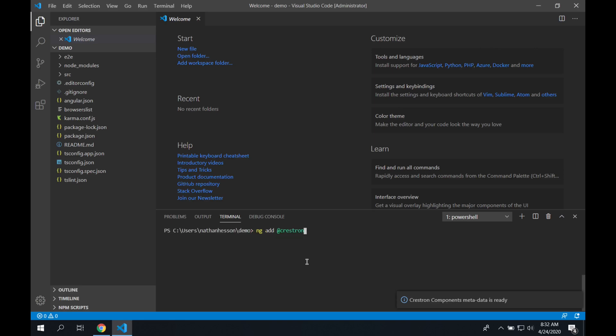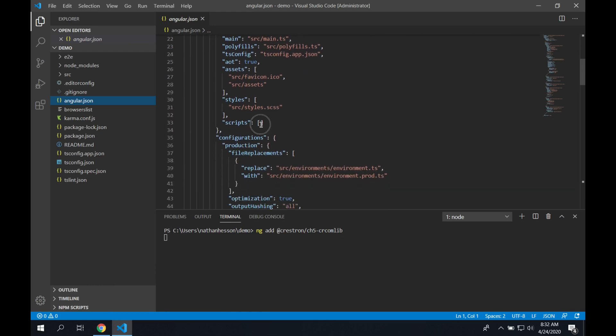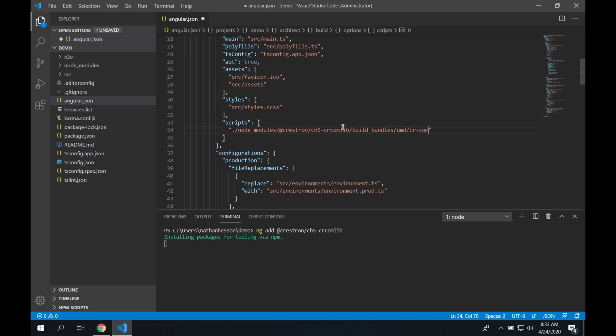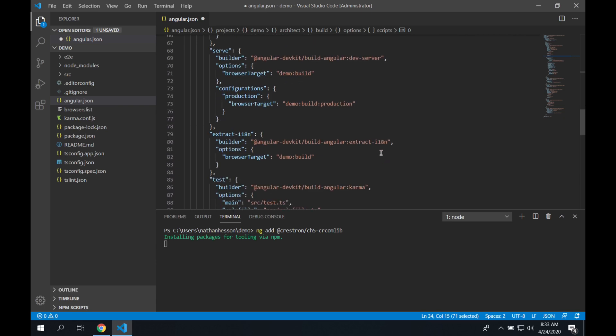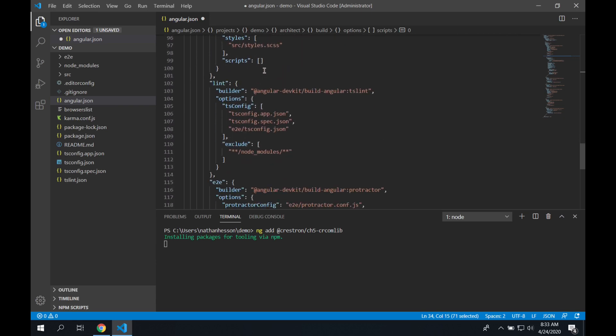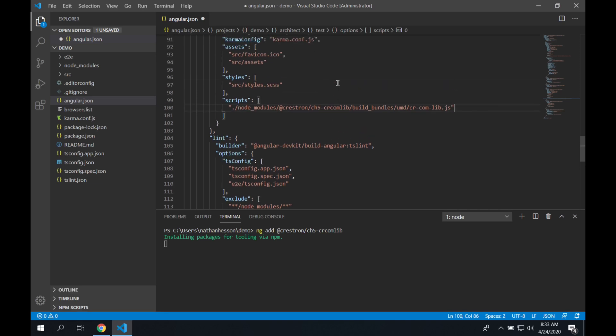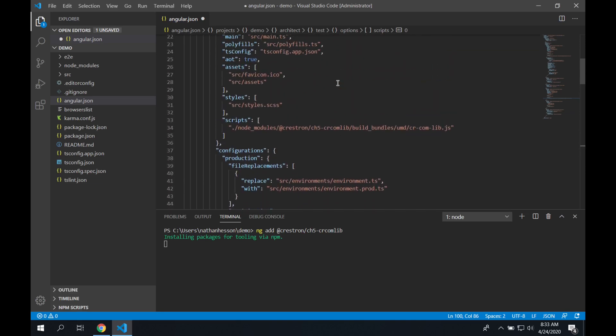The first one we're going to add is the Crestron CH5 CRCOM library. And while that's installing, we're going to go to our Angular.json file, and we're going to add the reference to that CRCOM library. So we're going to reference it from the NodeModules folder, Crestron slash CH5 CRCOM lib, and then the actual CRCOM lib JavaScript file. And then we're going to copy and paste this line, and we're actually going to put it in this file twice, because Angular has the concept of having different options for testing builds versus production builds. And for the case of this demo, they're going to be the same. So we've got that pasted in there twice, one for each section.